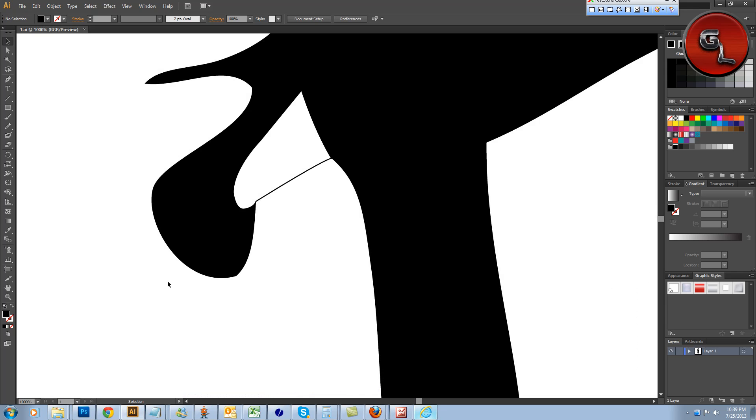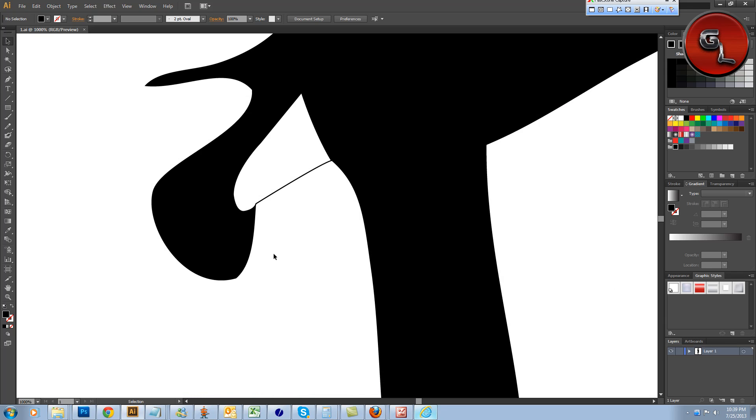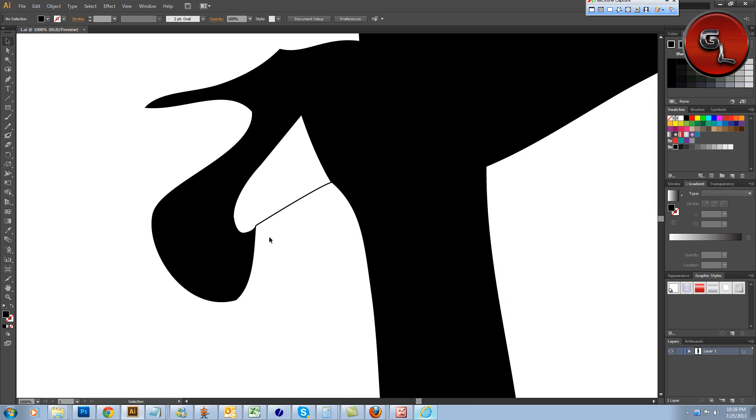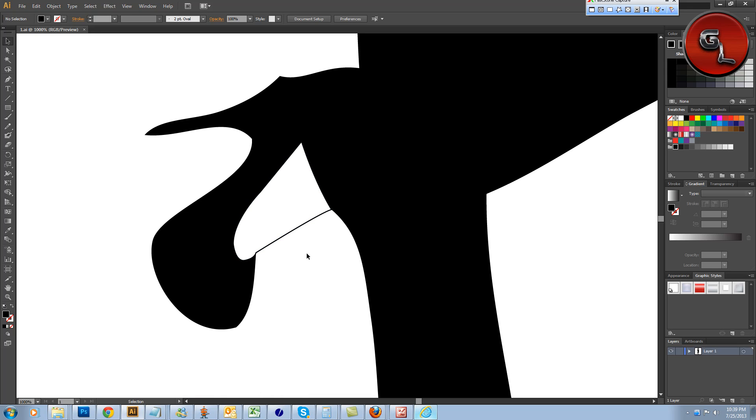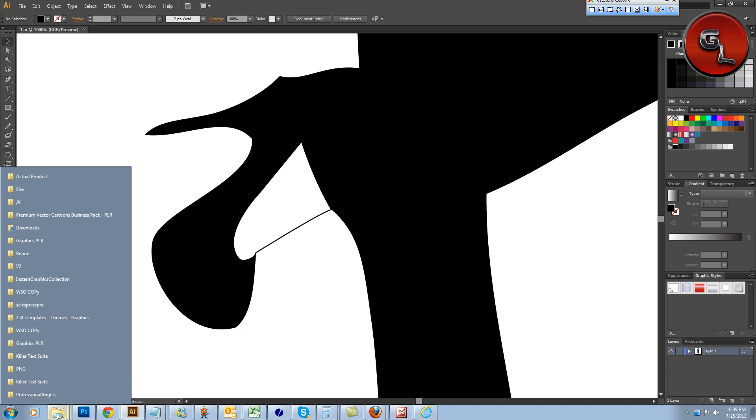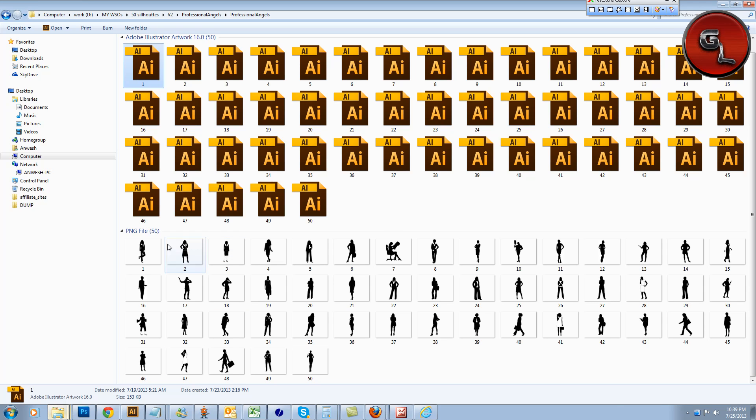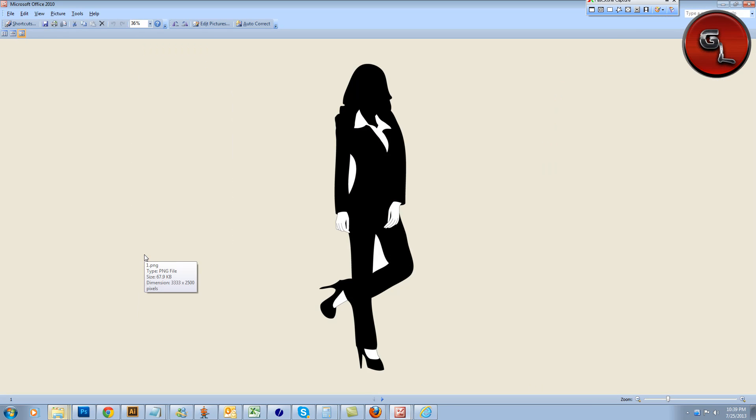Now, let's take a look at the shoe. Just look at the detail. Now, this is just one image, right? And you're going to get 50 images. Let me quickly show you the images you're going to get.